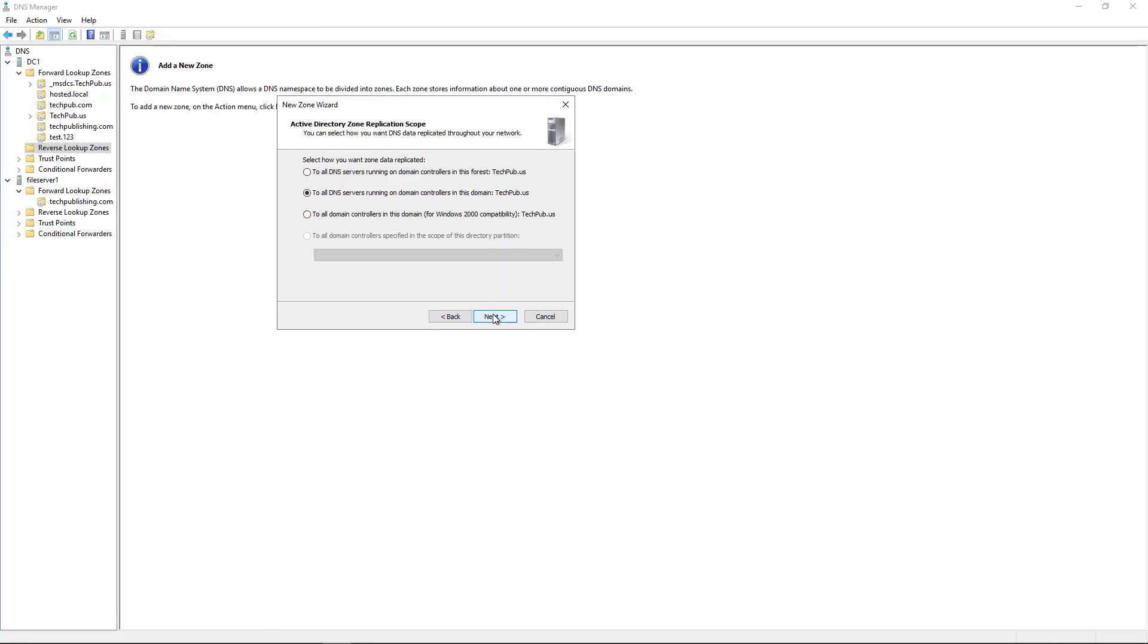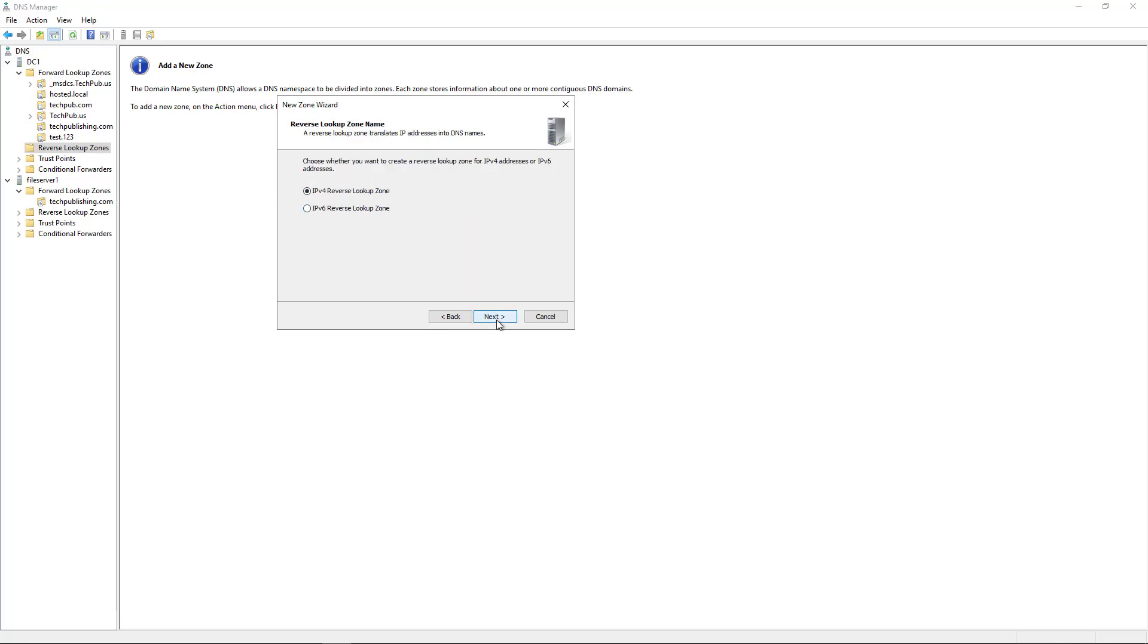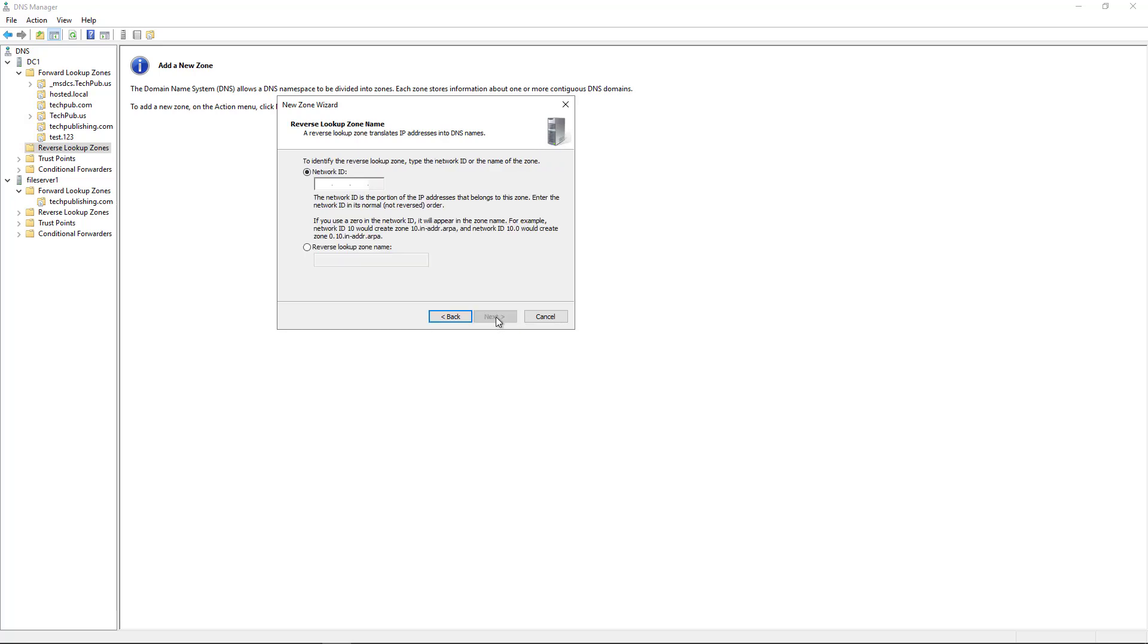It'll say all DNS servers in this domain. That's fine and safe. This is going to be an IPv4 lookup zone.